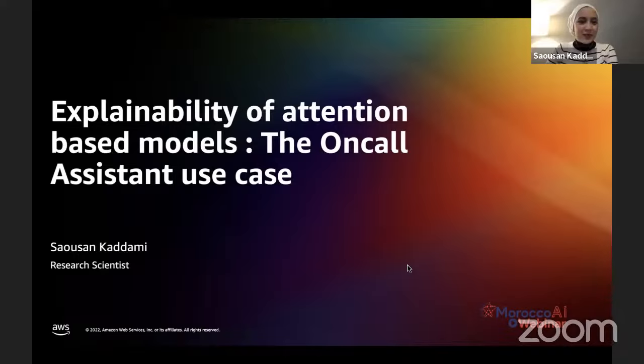Today we discuss the explainability of touchless-based models. Explainability is a subject in the broader area of responsible AI, where we are trying to understand how artificial models are working and how they are building their decision-making processes.